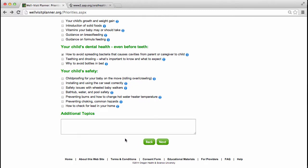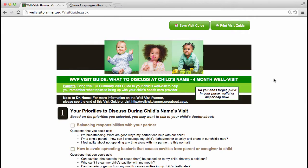Once parents have selected priorities for their child's upcoming visit, they are brought to step three. In step three, parents receive a visit guide based on their selected priorities and responses.